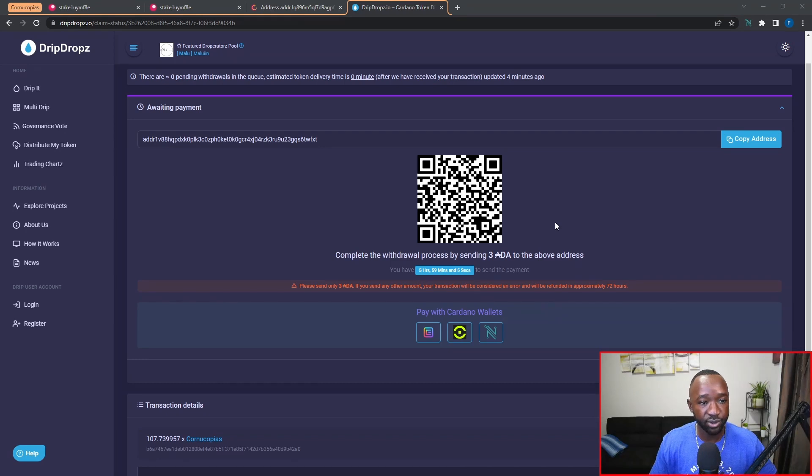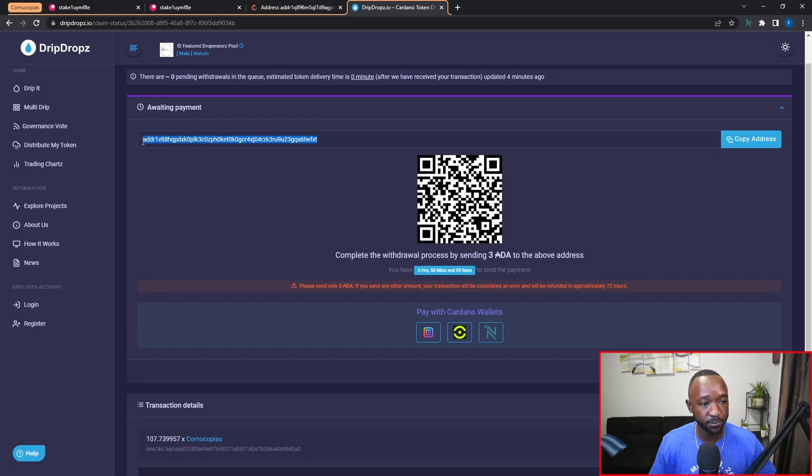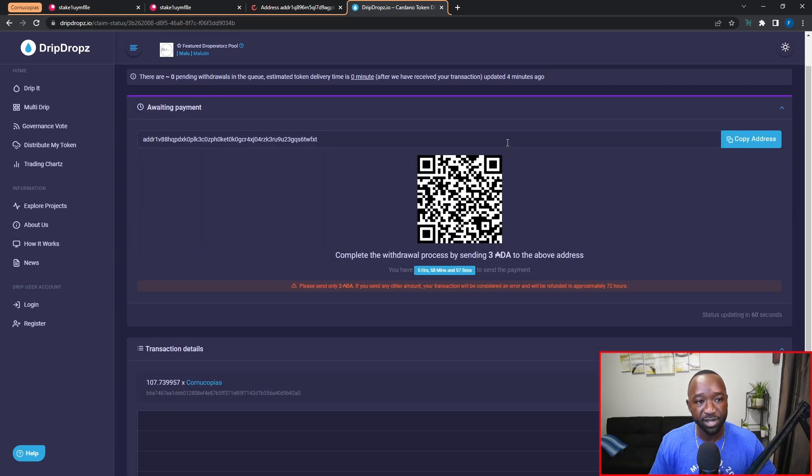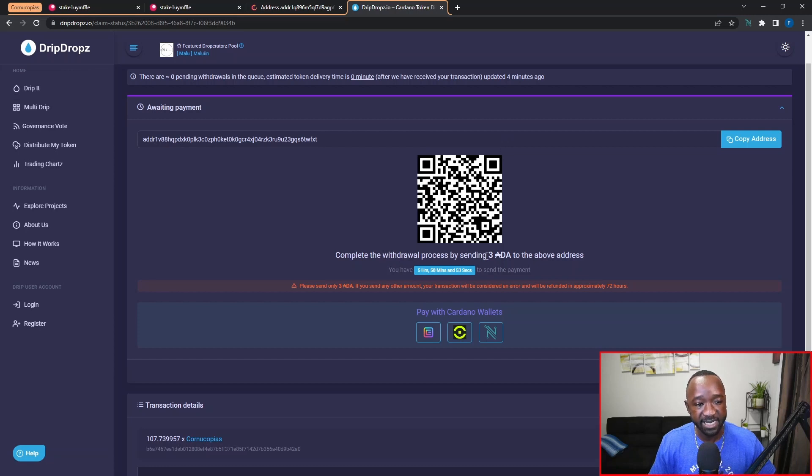And there's two ways that we can pay. So the first way that we can pay is by basically copying this particular address here, manually creating a transaction within our NAMI wallet, and then sending the three ADA directly to that address.